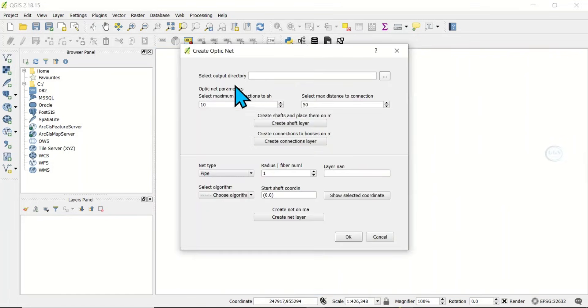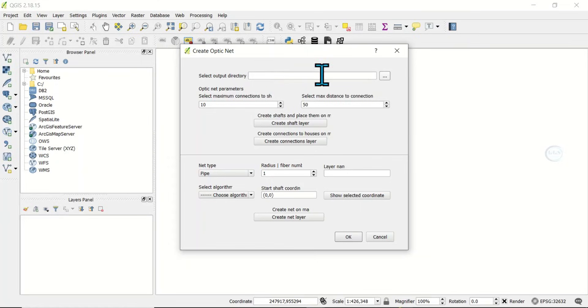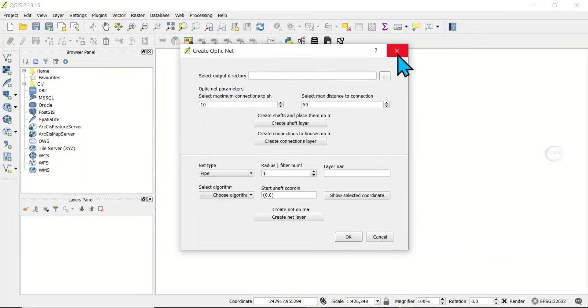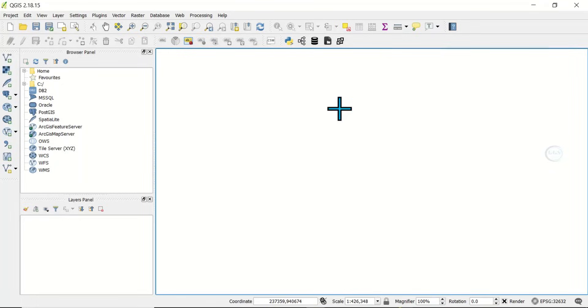If I click on it, you can see the interface of that plugin. In the next video, we'll be looking at how to use it. This is how to install fiber optics plugins in QGIS. Thank you for watching.